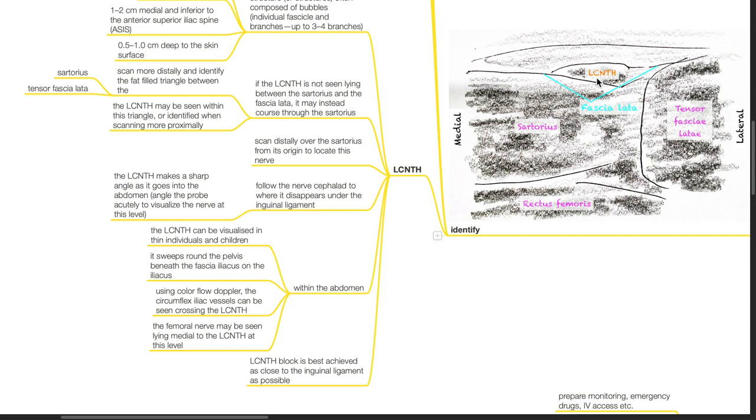Using color flow Doppler, the circumflexed iliac vessels can be seen crossing the LCNTH. The femoral nerve may be seen lying medial to the LCNTH at this level. LCNTH block is best achieved as close to the inguinal ligament as possible.